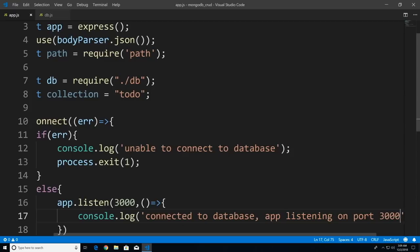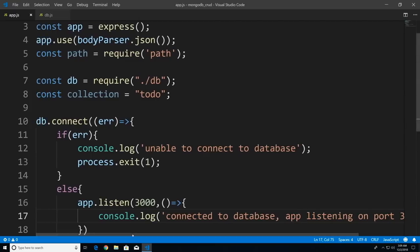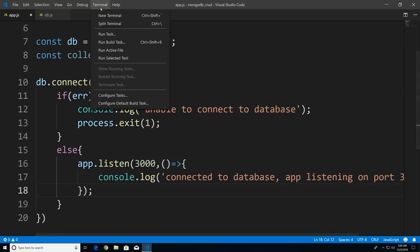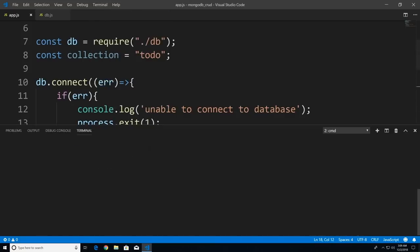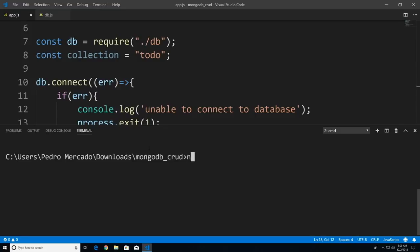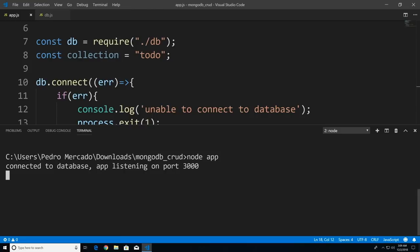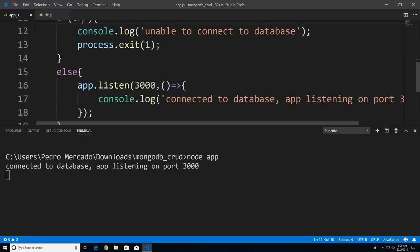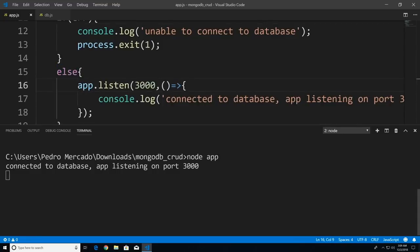Now if I save this, put a semicolon, and open the terminal — type CLS, then node app — you can see we got no error. That means we bypassed the error statement and executed our else statement. So we're connected to the database and our app is listening on port 3000.